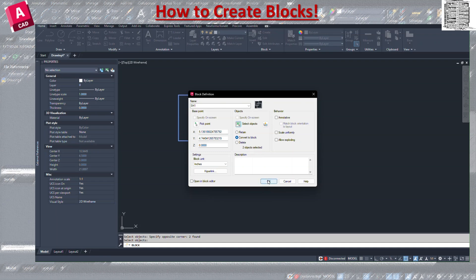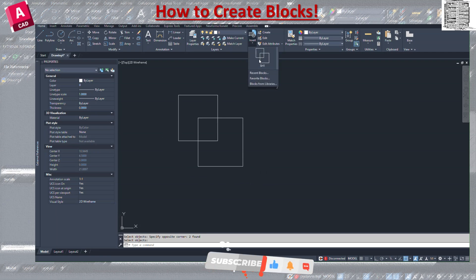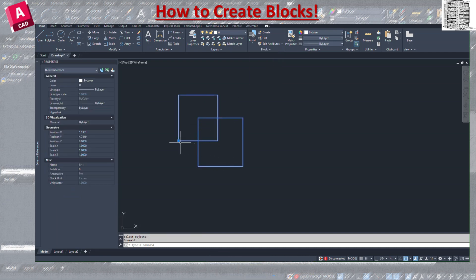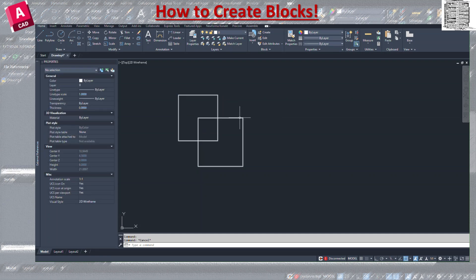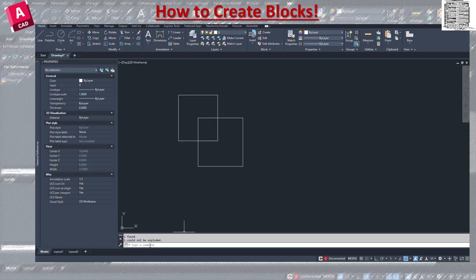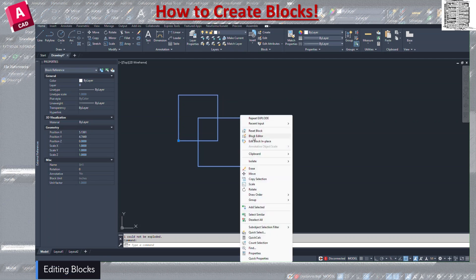I'll select both objects — two objects selected — and won't check any other boxes in the behavior panel, then hit OK. You can see it's been added to my library, and if I click on it all those individual attributes are gone, turning both shapes into one. The base point becomes my grab point. Since I didn't enable Allow Exploding, I'm not able to explode it — so I recommend always checking that box.